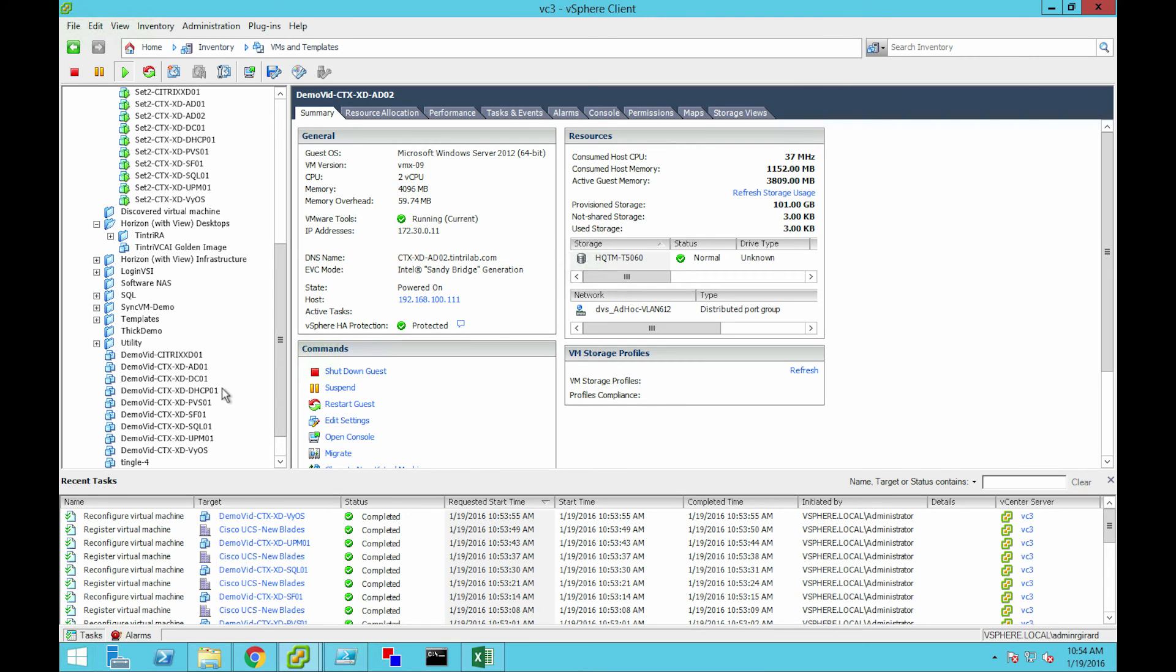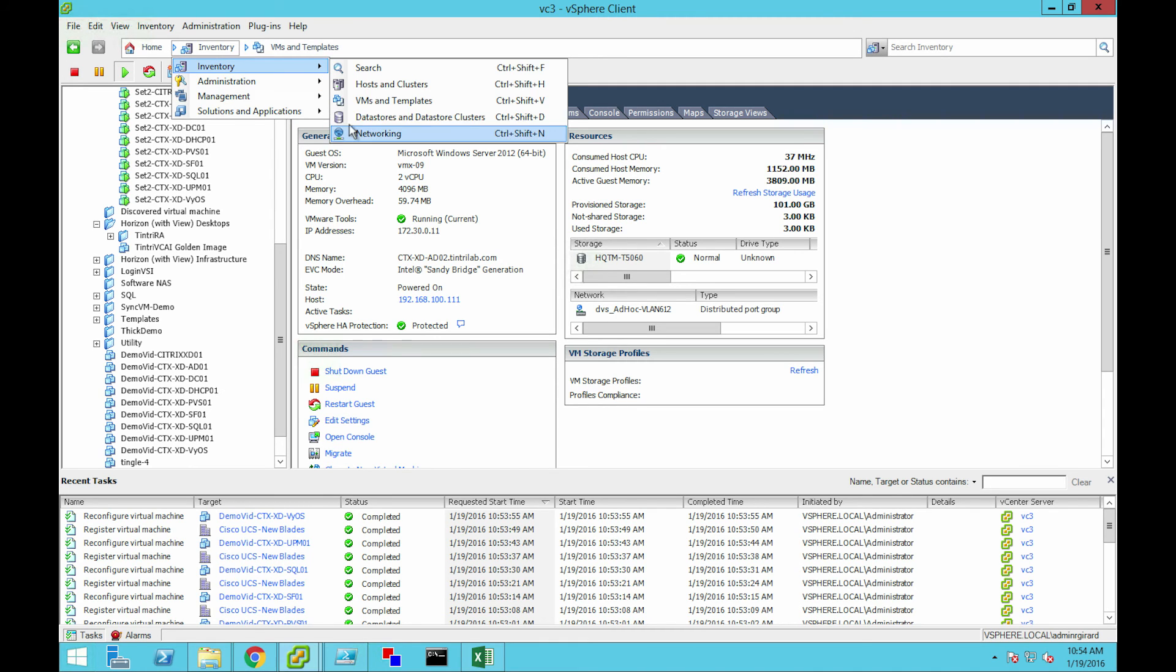But just like before, we're going to want to reconfigure them to put them off into a network that won't bother the production ones. All right, and that wraps up automated cloning. Stay tuned for more.